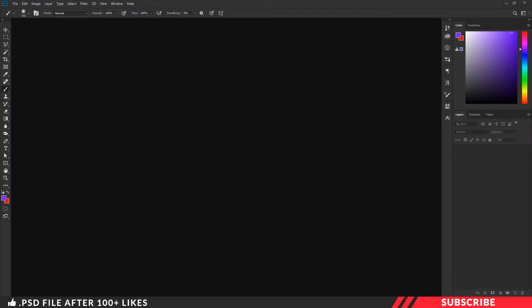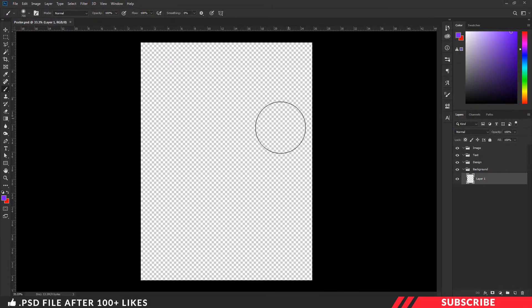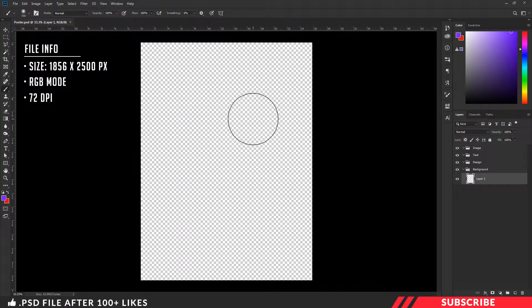First, go to the folder you downloaded. There you will see a PSD file called 'poster'. Open the file inside Photoshop — this is a design PSD file, so you can straight away start designing it.